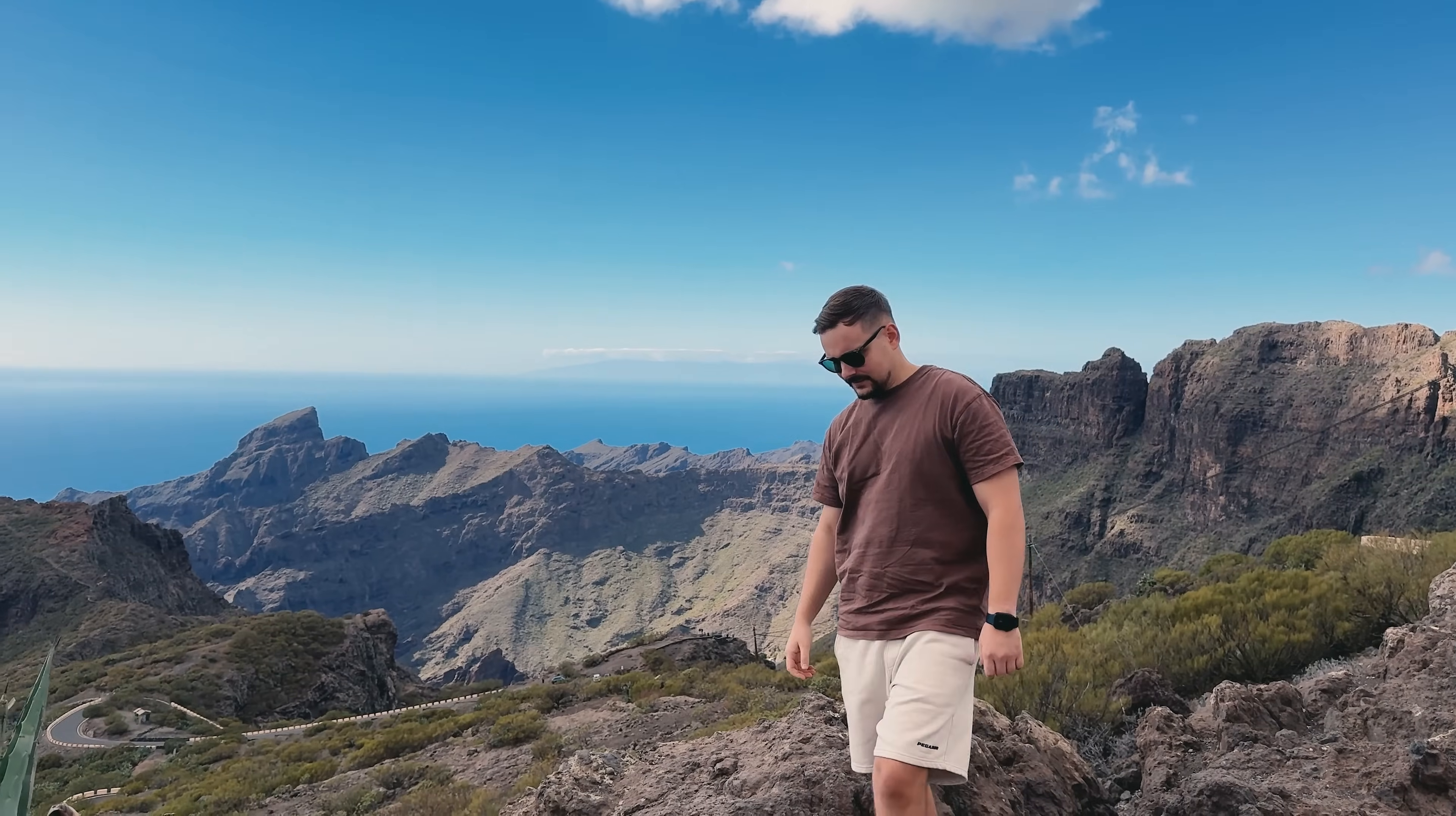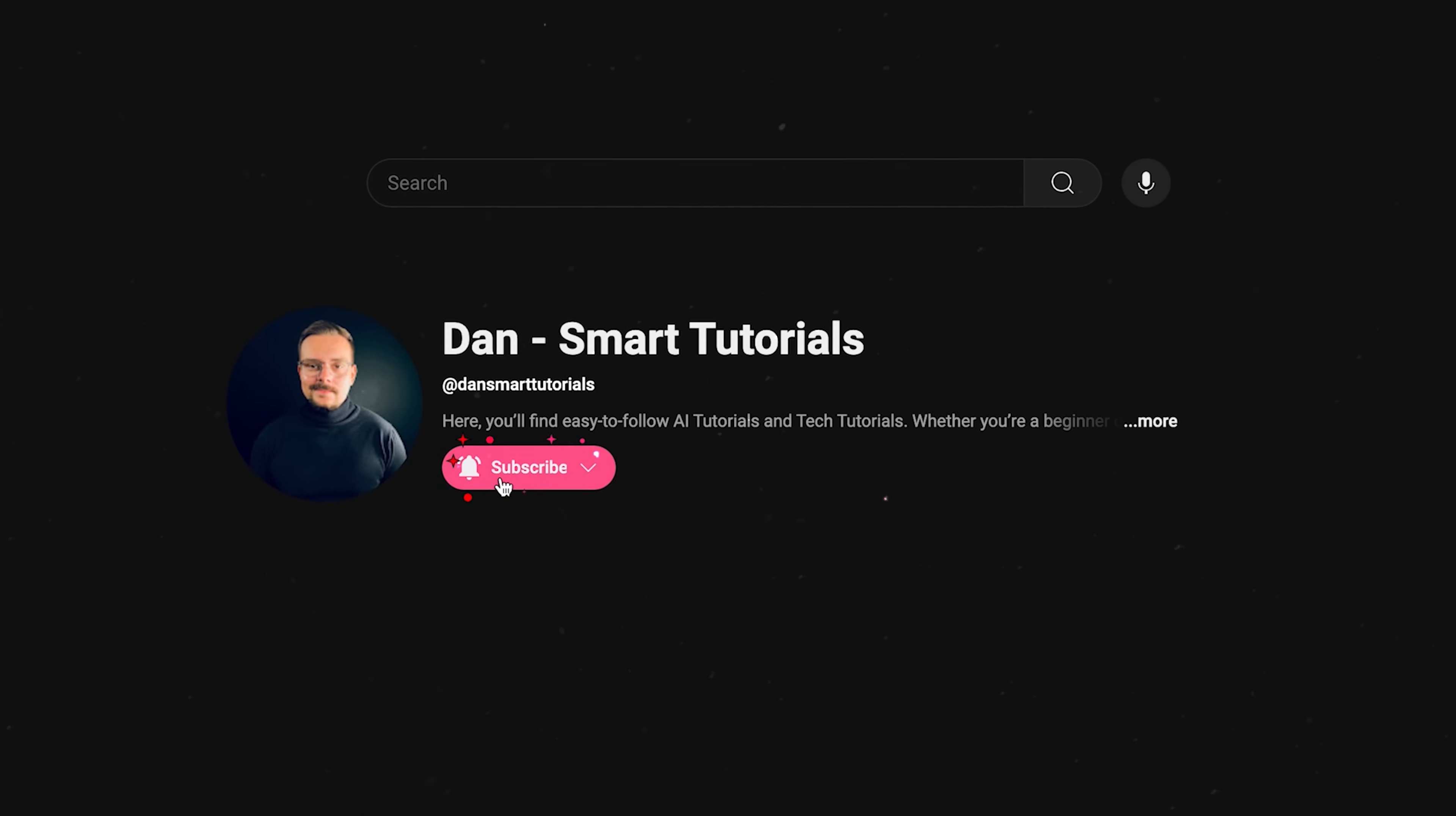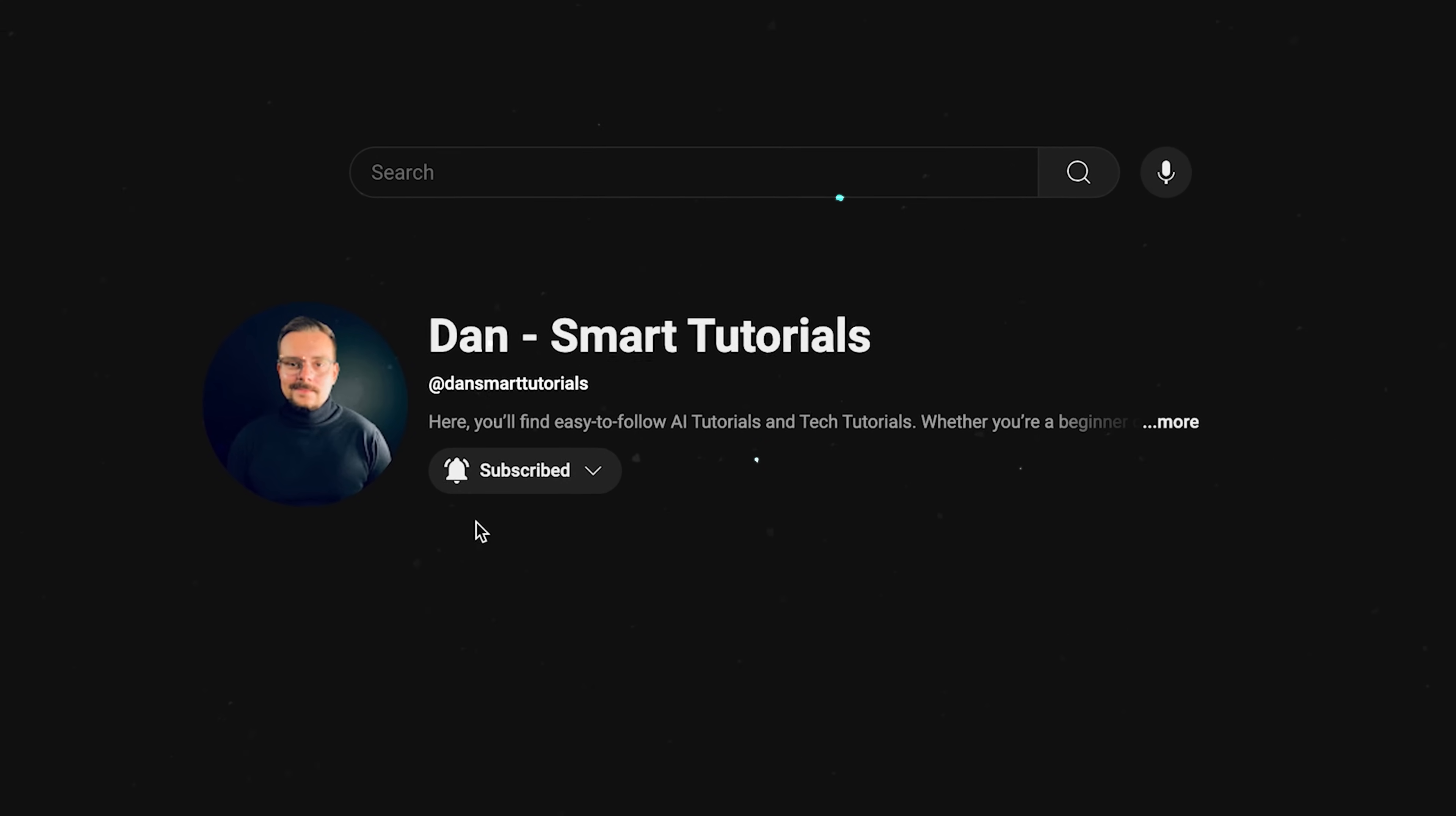Guys, let me take a little break to ask you to like this video and subscribe to my channel. It's absolutely free, but helps me make even more fun tutorials for you. Thanks!